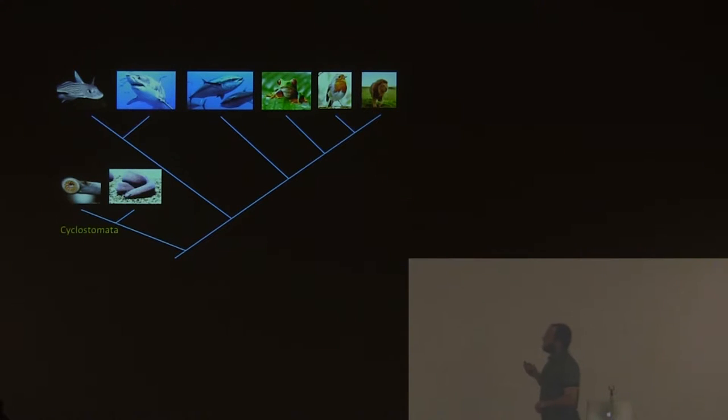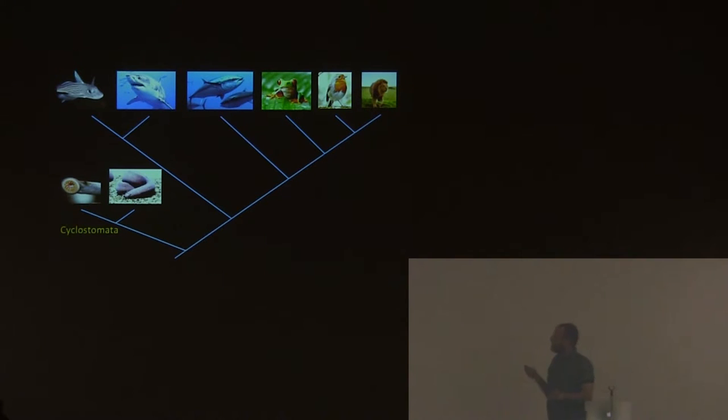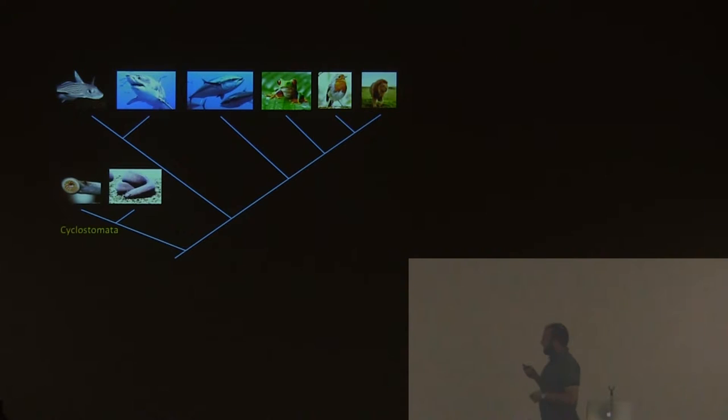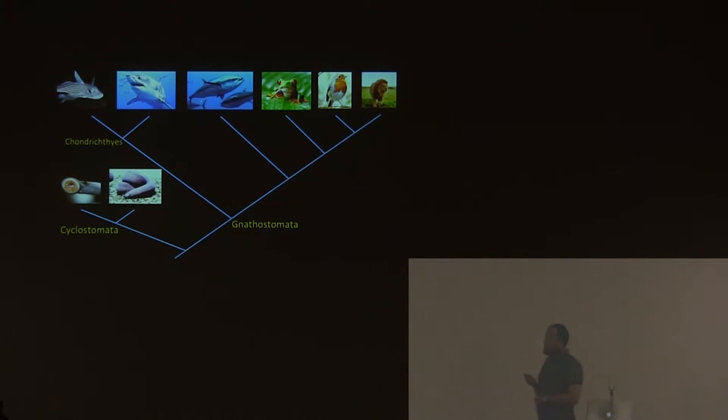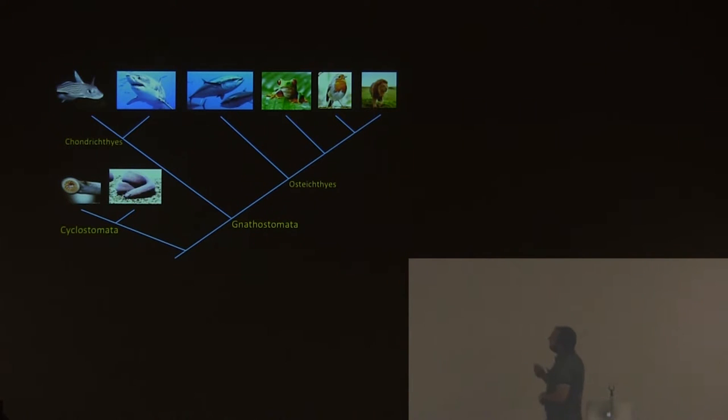Today, the modern vertebrates are divided into big groups, like the Cyclostomes and Agnathans, very ideal, very non-diverse. And then we have the Gnathostomes, that comprise the cartilaginous fish, the Chondrichthyans, and the Osteichthyans, bony fish, and the tetrapods.